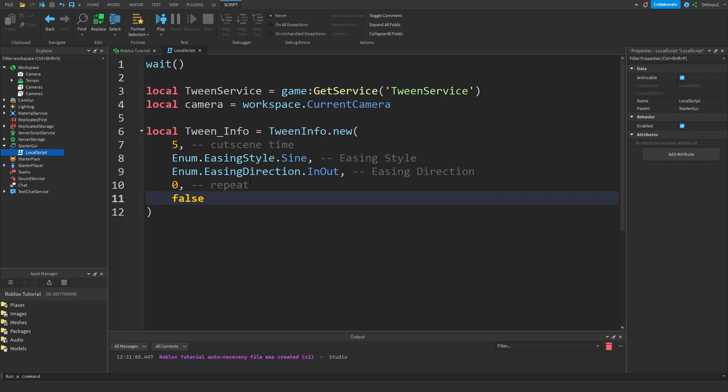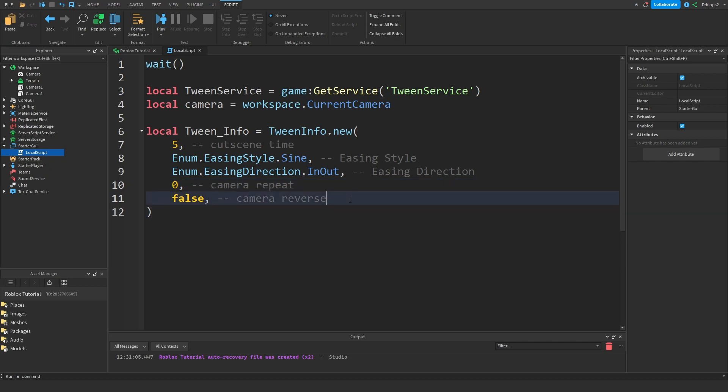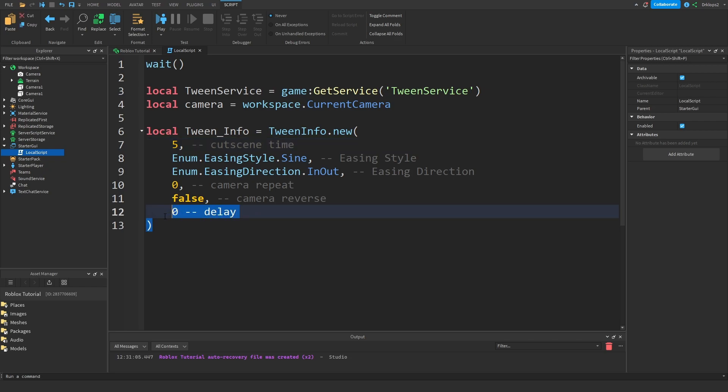Now let's go false and this is going to be if the camera reverses. Right here I'm just going to go and put in camera. This is your delay. This is how long your cutscene is going to last for and this is your delay for your cutscene.